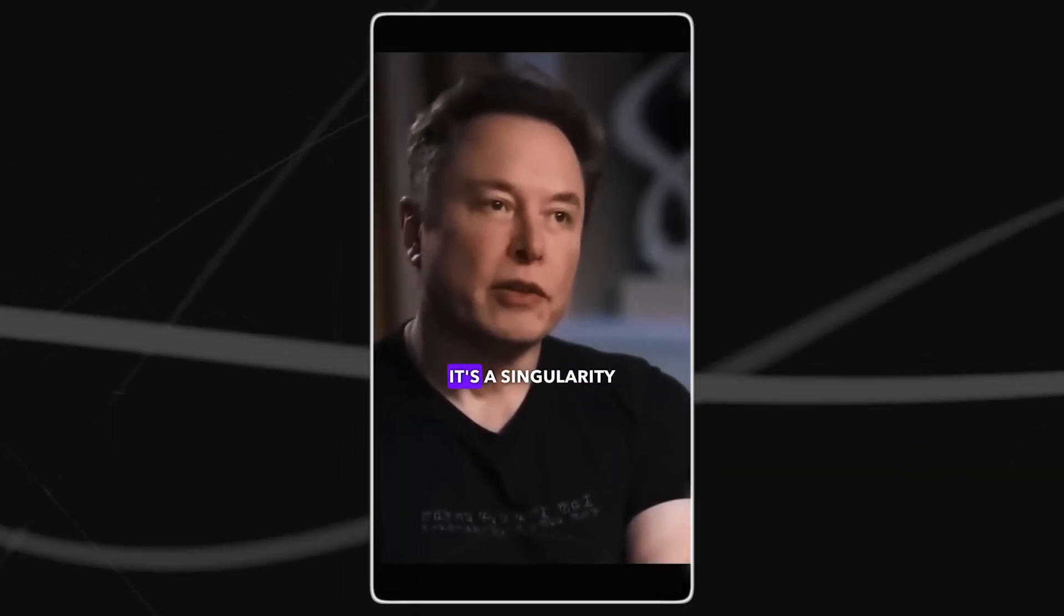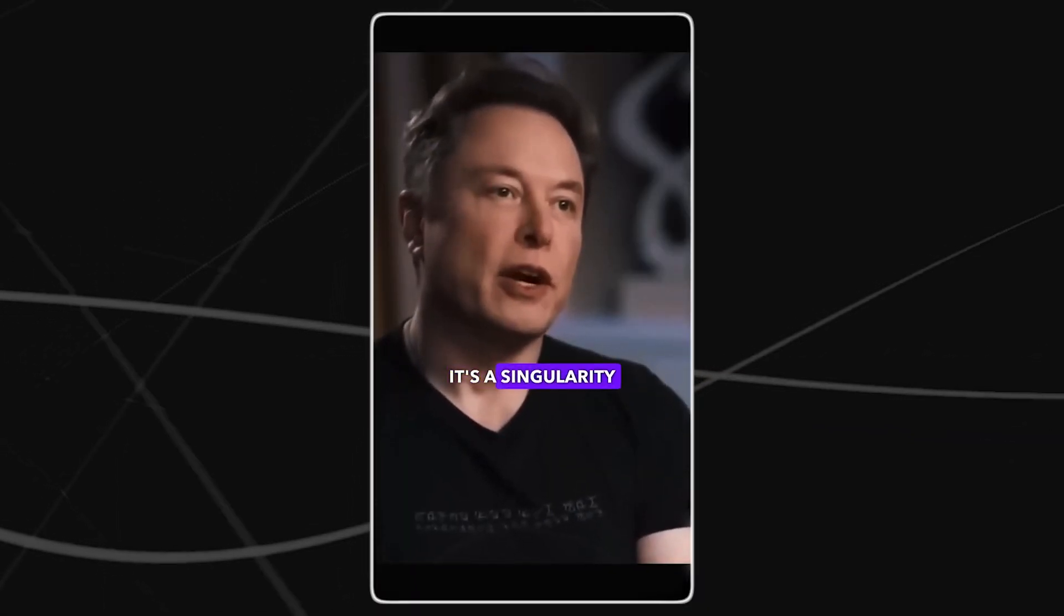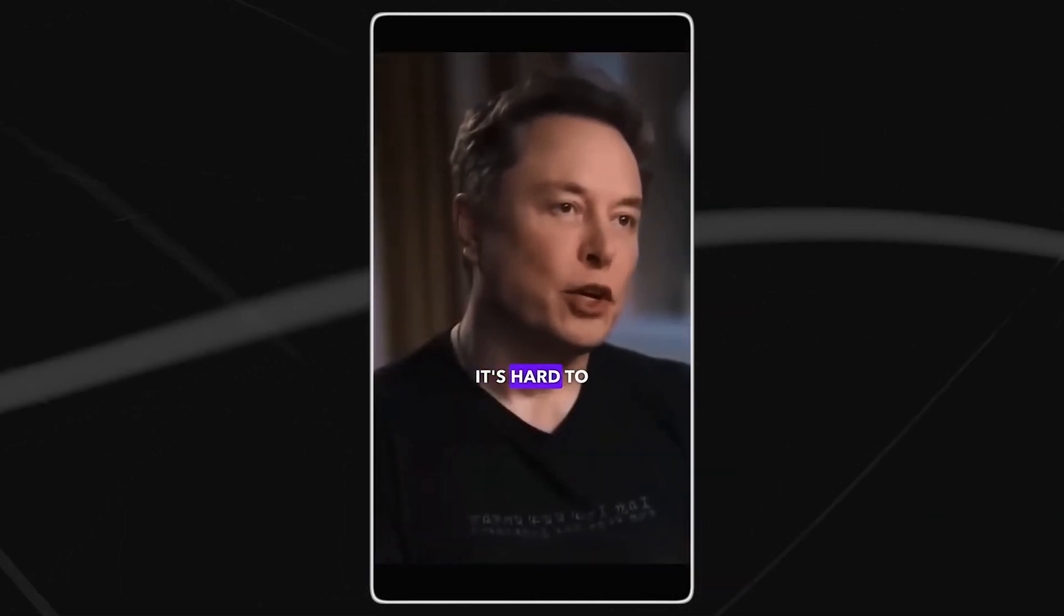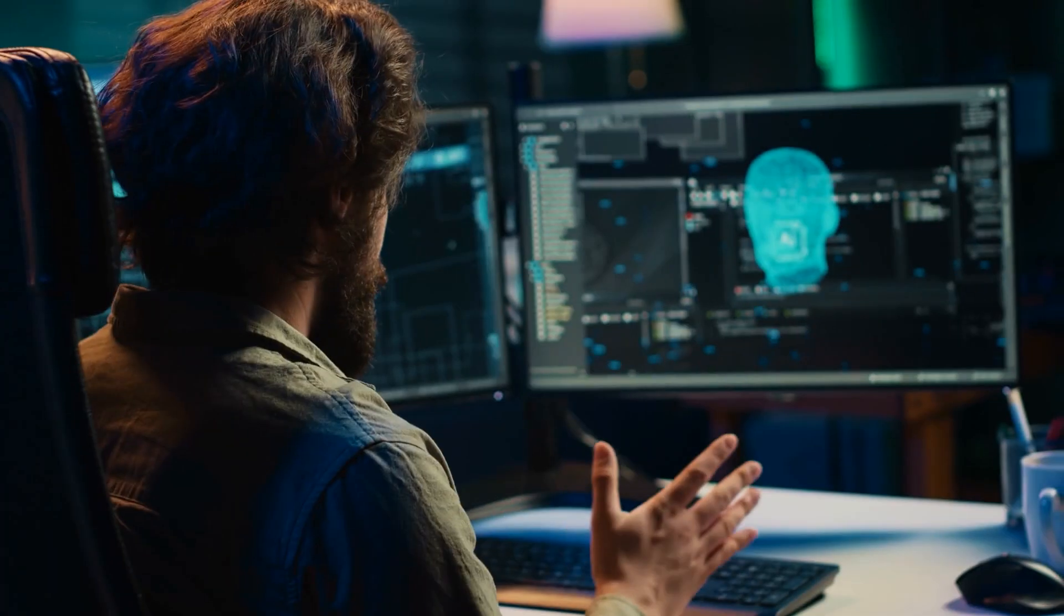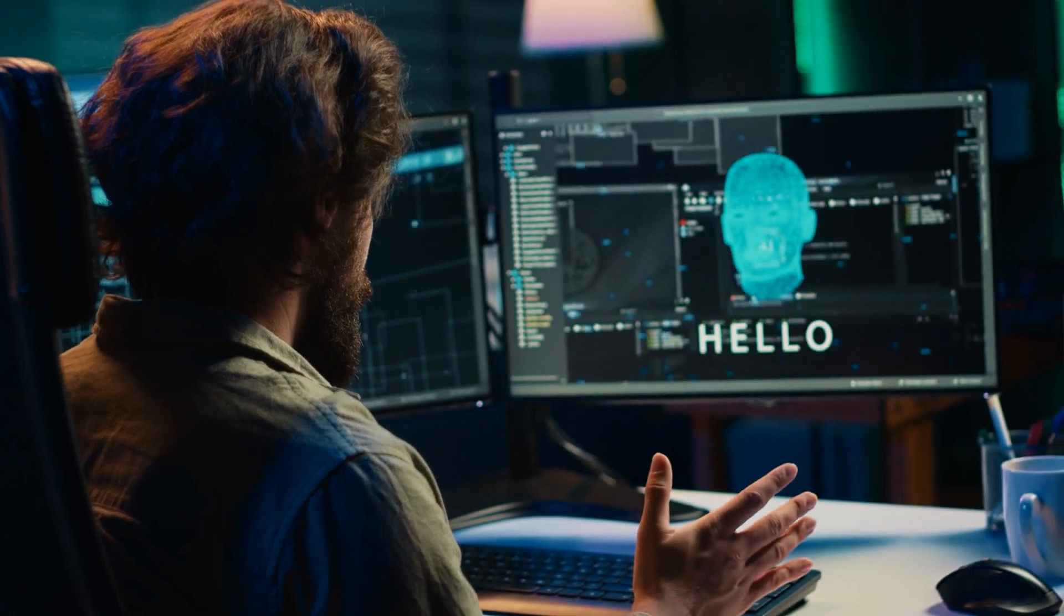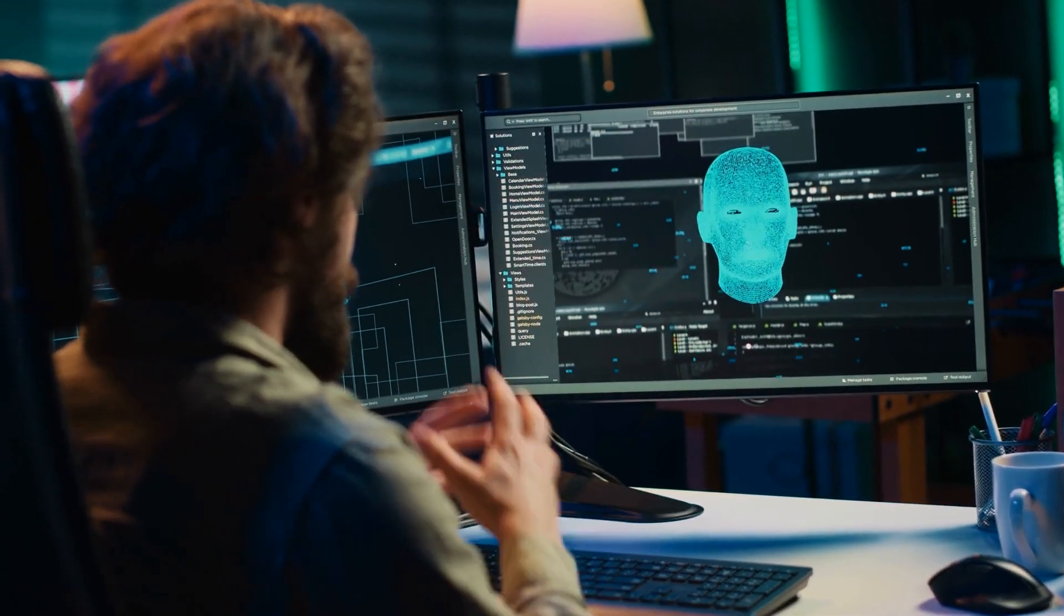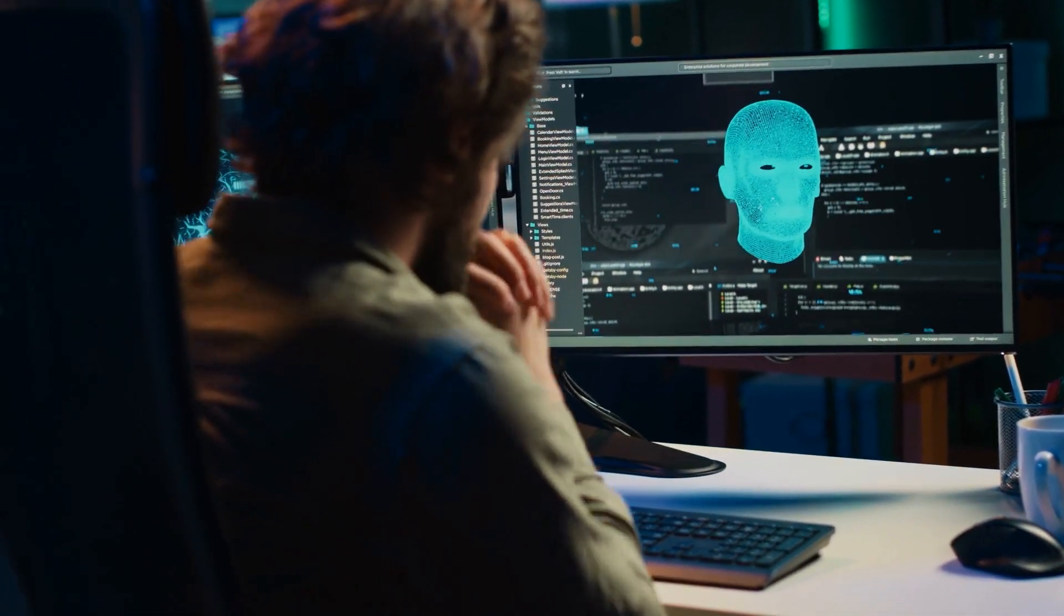While many believe this is a far off possibility, it's called the singularity. It's a singularity like a black hole. You don't know what happens after that. It's hard to predict.